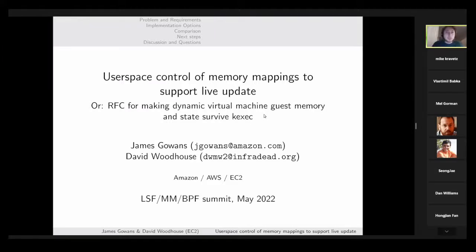Hi everyone, I'm James. I apologize for being remote — wish I could make it there, scheduling just didn't work out. I am presenting along with my colleague David Woodhouse; we are kernel and hypervisor engineers in EC2, specifically working on virtualization.